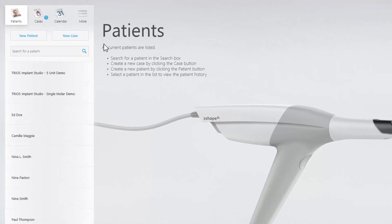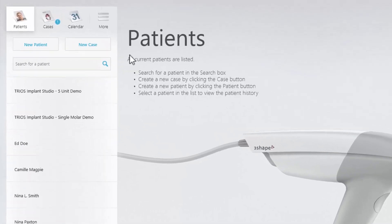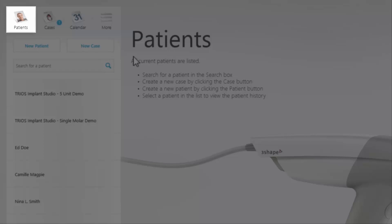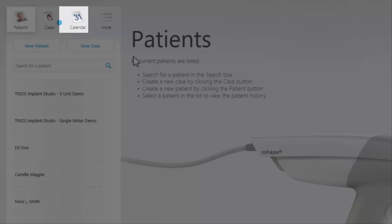Let us take a look at some of the changes. The main navigation buttons are placed in the top left corner: Patients, Cases, Calendar, and more.